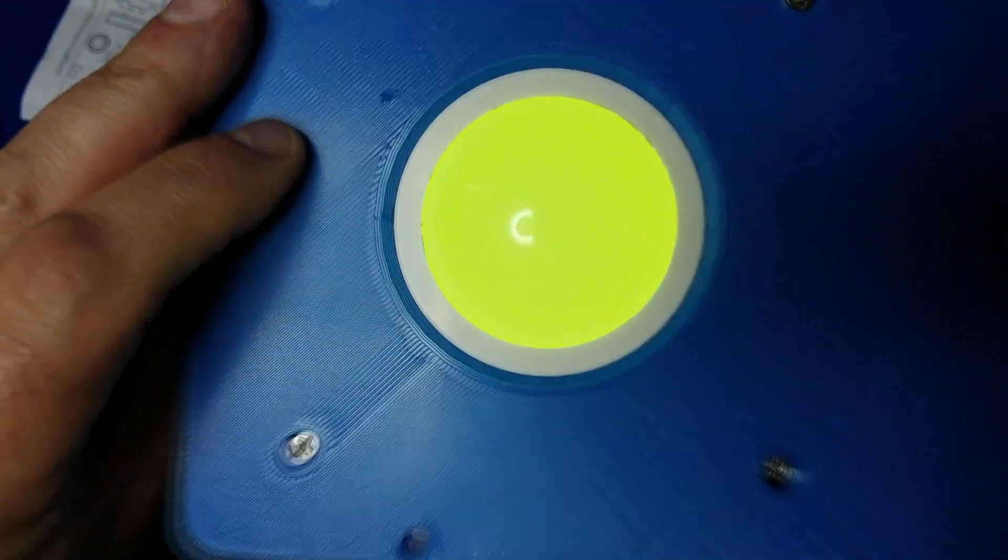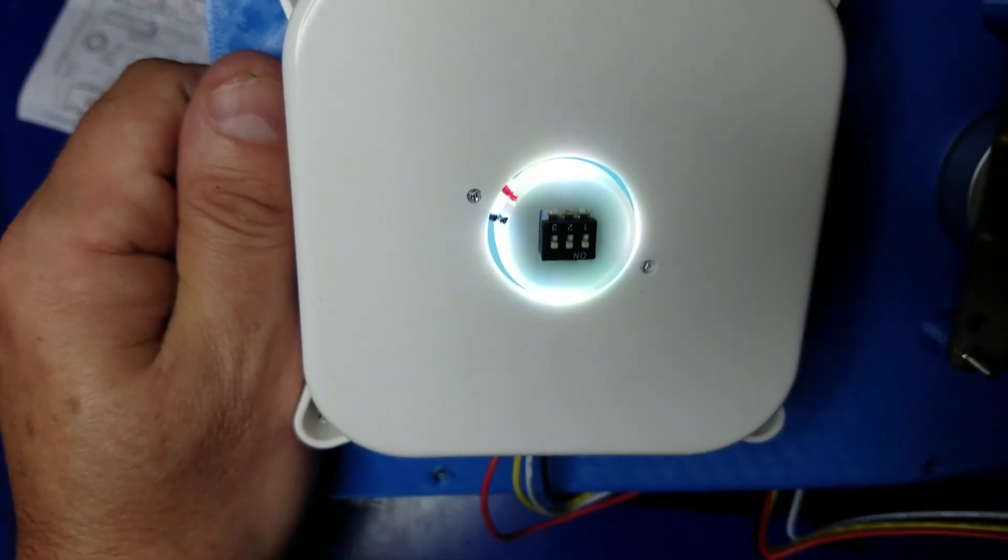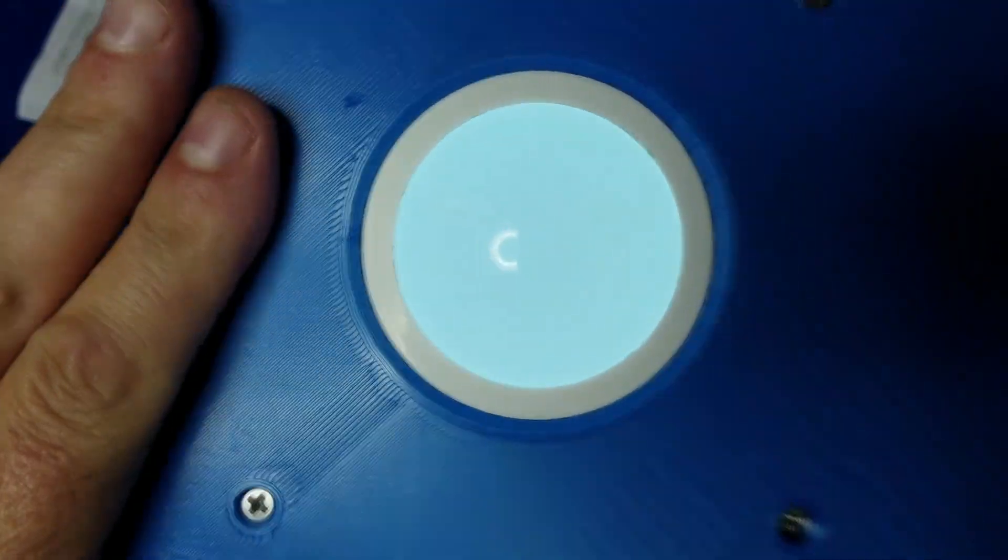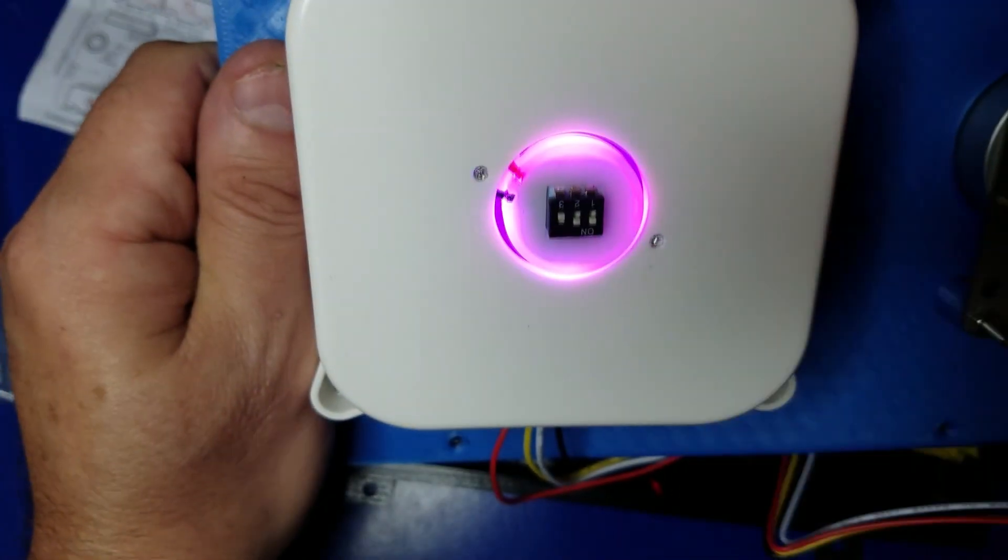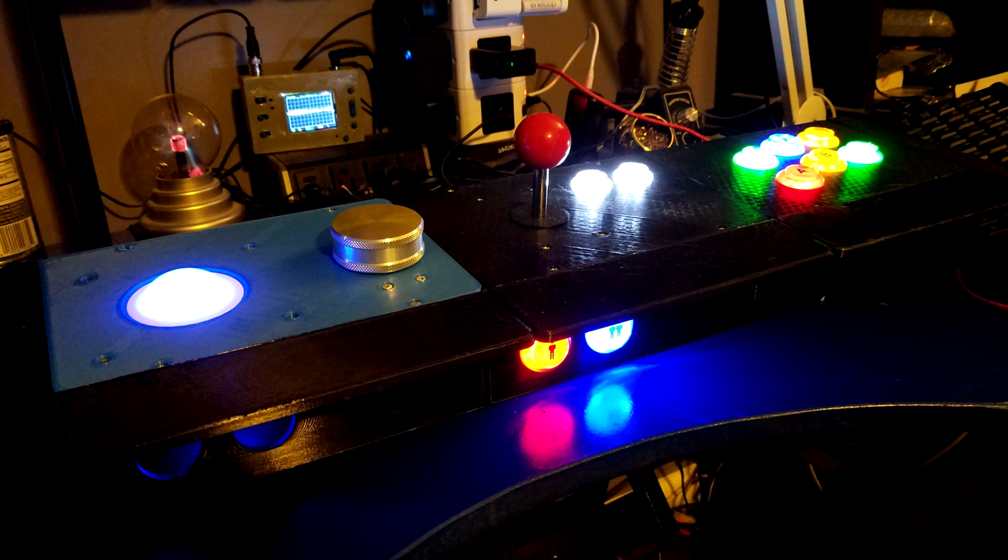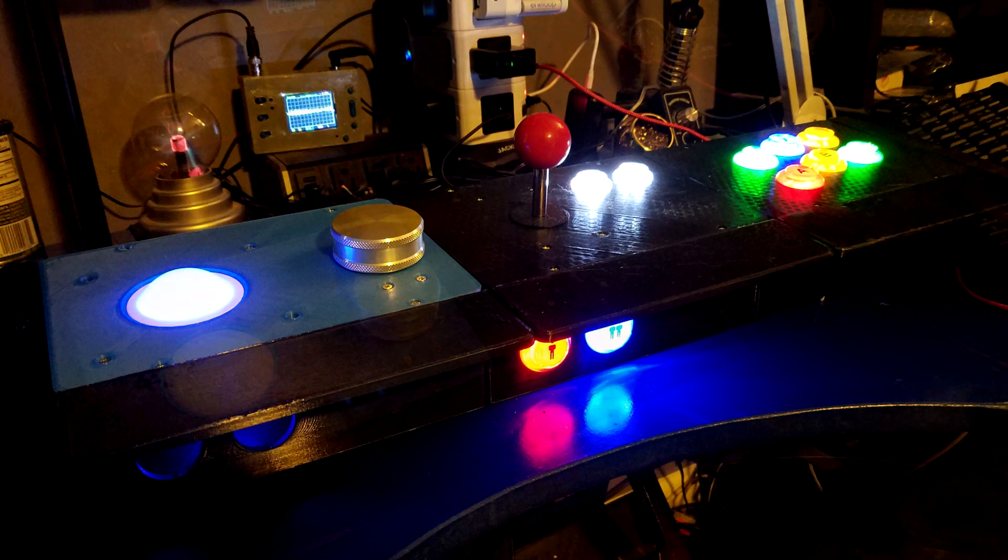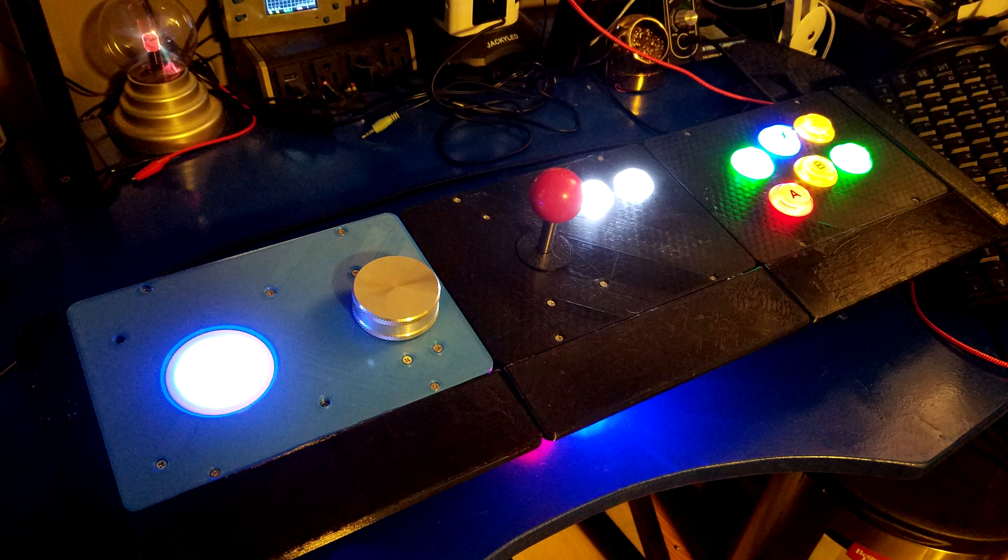So now we're essentially done. At this point, you would just take the USB cable and connect it up to your Raspberry Pi and screw the base into the joystick or controller of the other base that you built. And there you go. That's pretty much it as far as the hardware aspect of it.